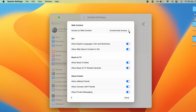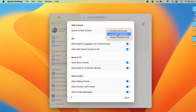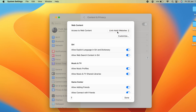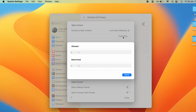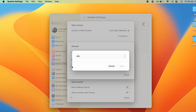To restrict it, select the arrow option and choose Limit Adult Websites. As soon as you enable that option, a Customize option appears at the bottom. Select that Customize option, and under the Restricted section, click the plus icon to add a website.